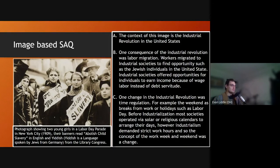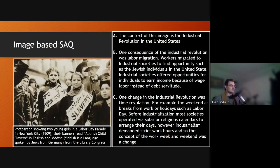One consequence of the Industrial Revolution was labor migration — workers migrated to industrial societies to find opportunities, such as Jewish migration to the United States, more from Russia and parts of Eastern Europe. One of these banners is in fact in Yiddish, a Jewish language. Industrial societies offered more opportunities for individuals to earn income because of wage labor instead of debt servitude. In many parts of Eastern Europe and even Western Europe — Ireland, for example — communities were stuck in a system of serfdom or debt servitude. If you could escape that and come to the United States, it was a land of opportunity where you could potentially make your own income and move up in society.